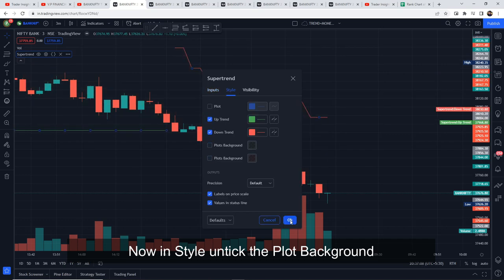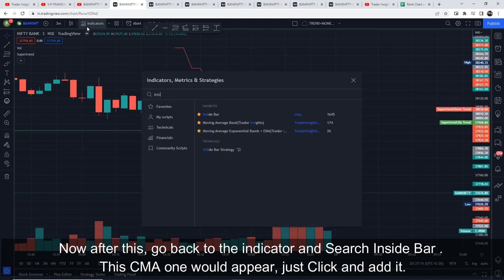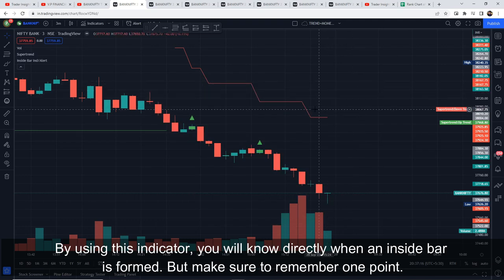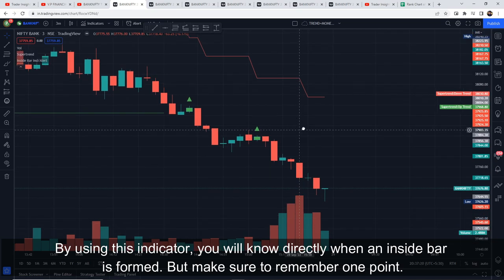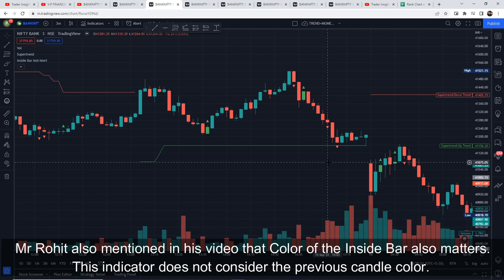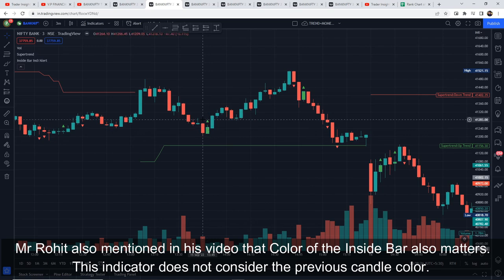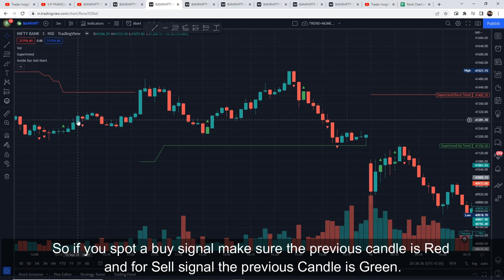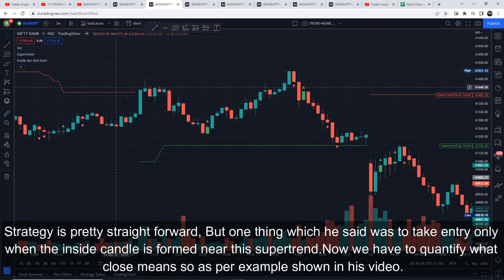Remember, Rohit ji mentioned that in this inside candle strategy, the color of the candle matters a lot. However, for this indicator, the color of the previous candle does not matter. So if you see a buy signal here, make sure the previous candle is red. And in the case of a sell signal, the previous candle should be green.